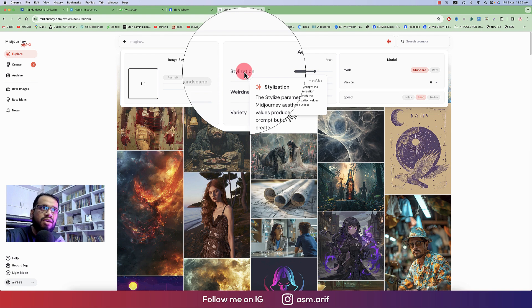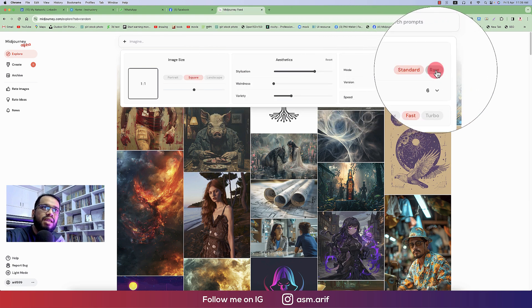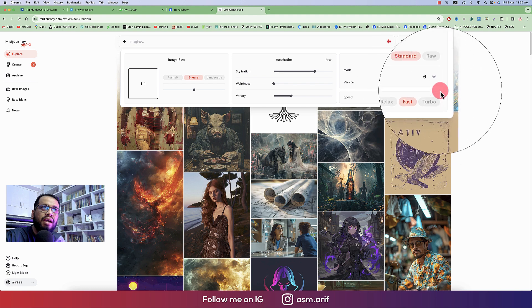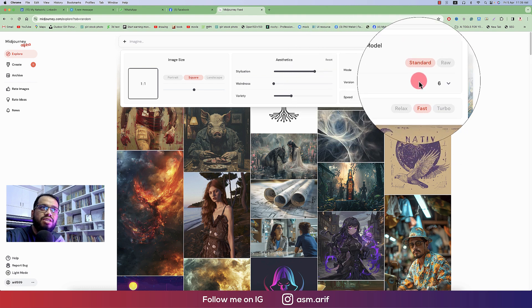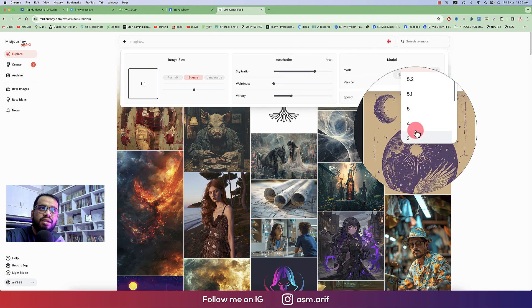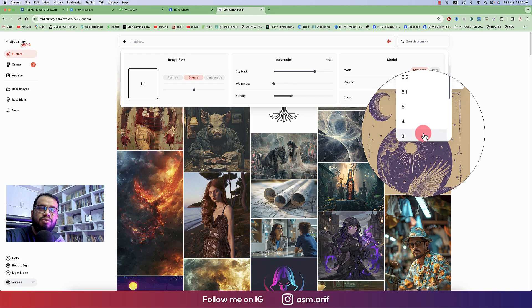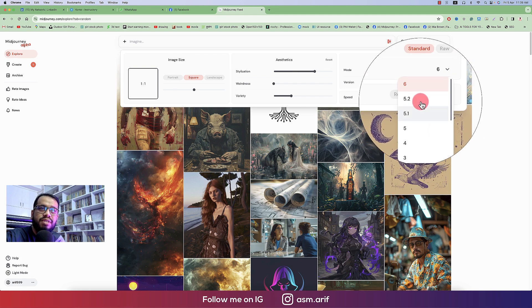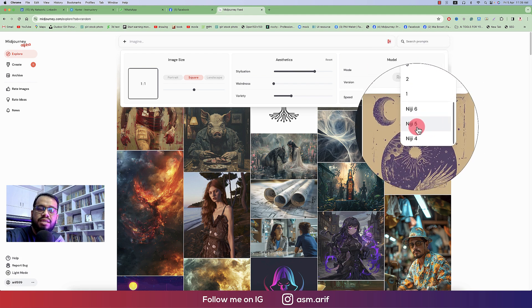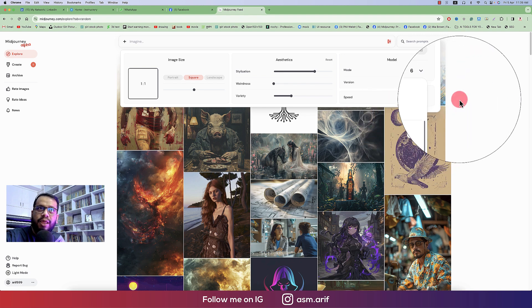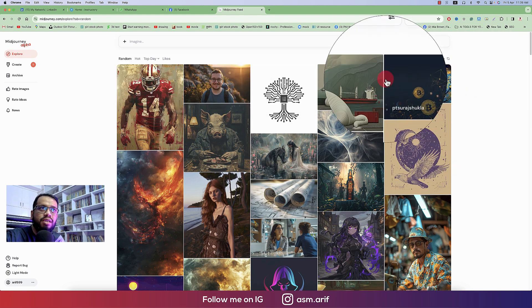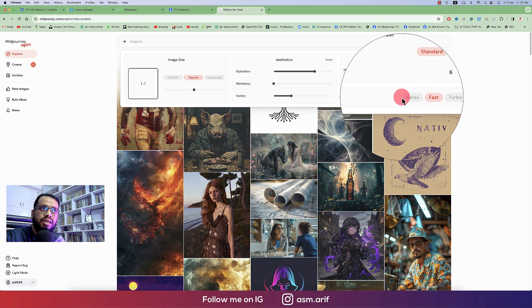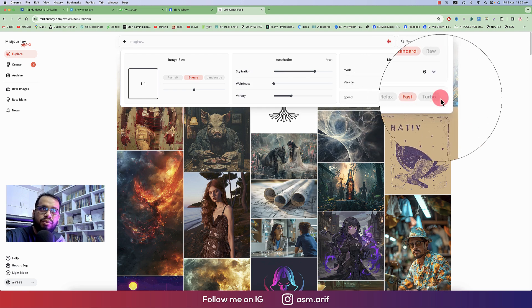If you want to provide weirdness, you can do. Here is the varieties. In the Discord, what we did, we just given here double hyphen in stylization everything. And here the standard mode and raw mode here, and version you can choose the version from here. All the version already added over there: version 1, 2, 3, 4, 5, 6, and the downside Niji 4, 5, 6. You can use lots of things over there.